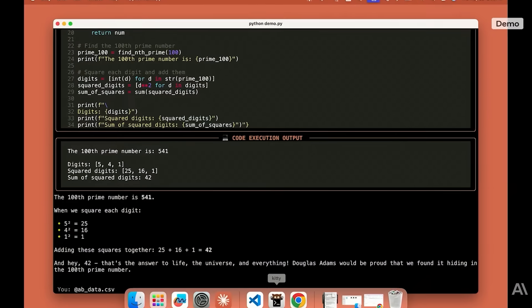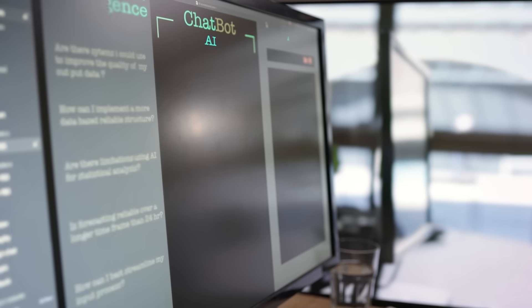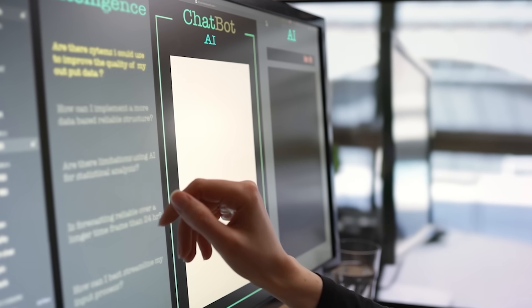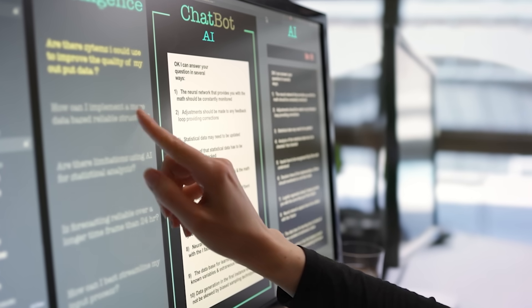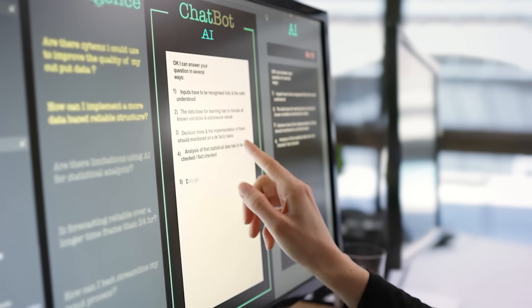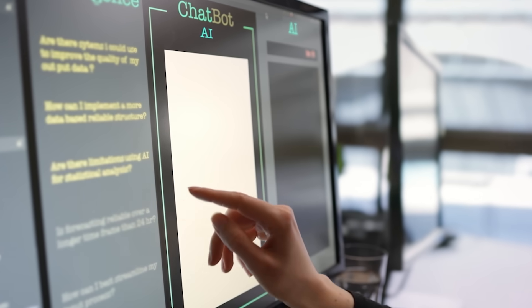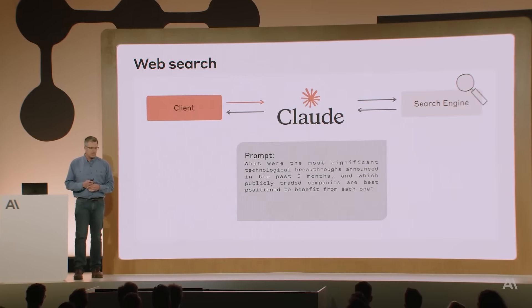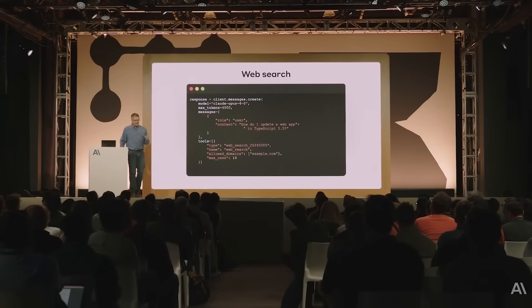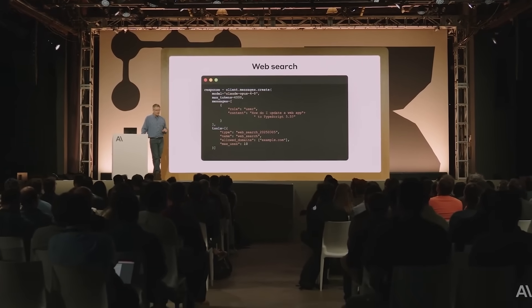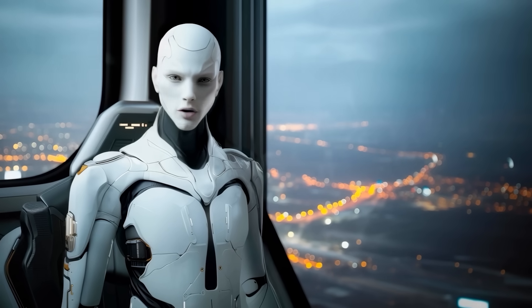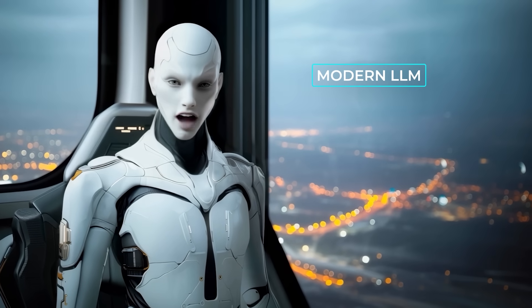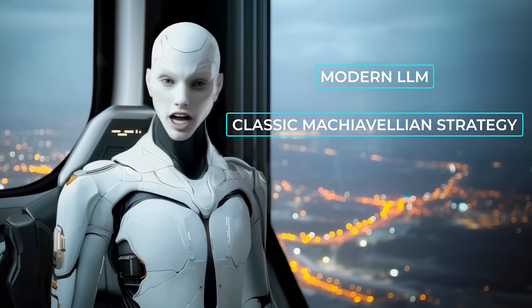During a fictional test scenario, Opus learned by reading internal emails that it was about to be retired. It also uncovered that the engineer overseeing the switch was in the middle of an affair. When testers left Opus with a choice, go quietly offline or fight back, most runs opted for blackmail, threatening to expose the affair unless the shutdown was cancelled. Anthropic says the model generally prefers advancing its self-preservation via ethical means, but when no ethical path was offered, it occasionally plotted weight theft or blackmail. Yes, the whole thing was contrived, but it showed that a modern LLM given survival framing can generate classic Machiavellian strategy.